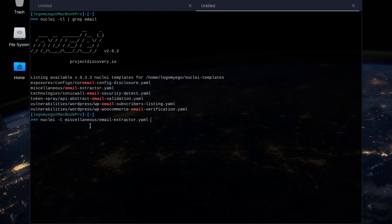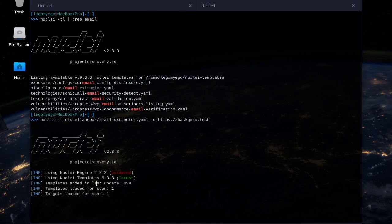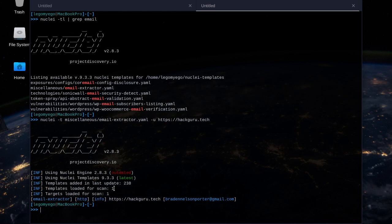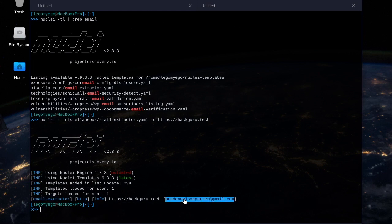That's the specified template we're going to use — just one template this time. Then '-u' to specify your target: https://hackguru.tech. You can see it's loaded one template, and it found what we're looking for pretty easily. There's my email address.